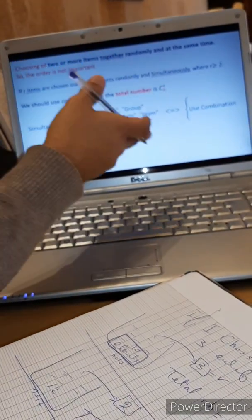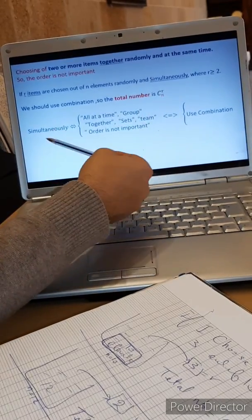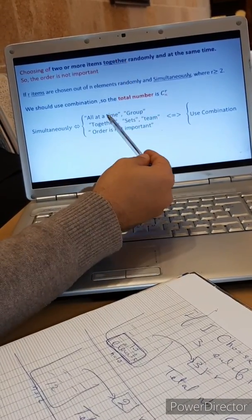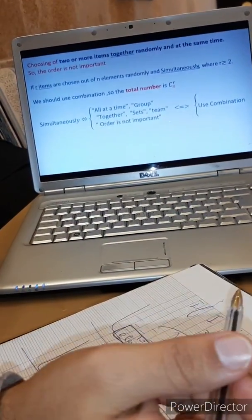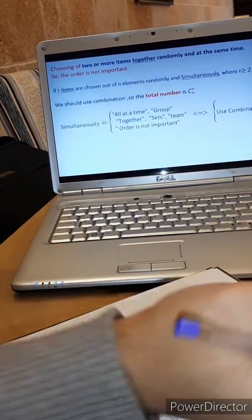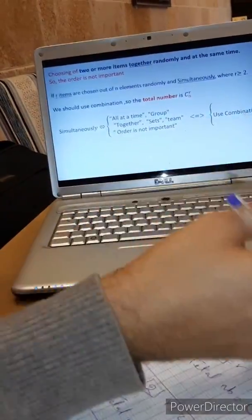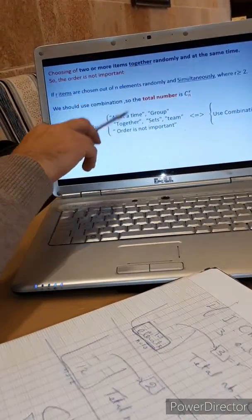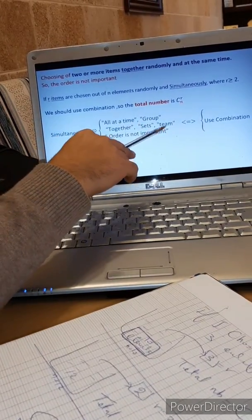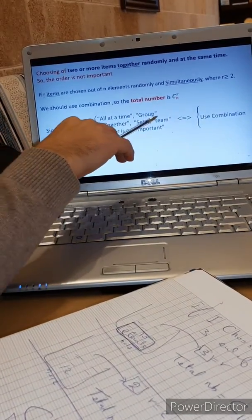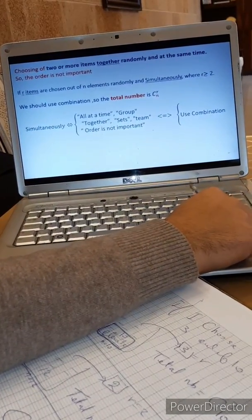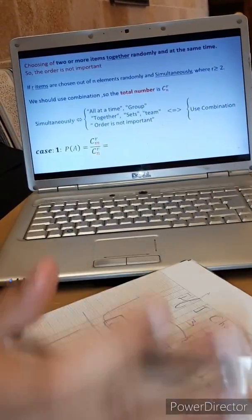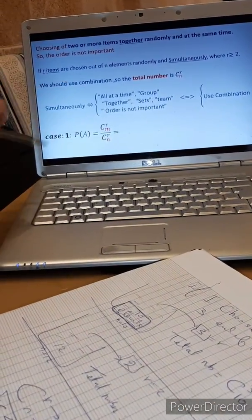Some key words that indicate you should use combination: 'all at a time,' 'group' — for example, the principal needs a group of three students, so order doesn't matter; 'together,' 'sets,' 'teams.' In all these cases the order is not important, so we use combination. There are two kinds or two cases for combination probability problems.